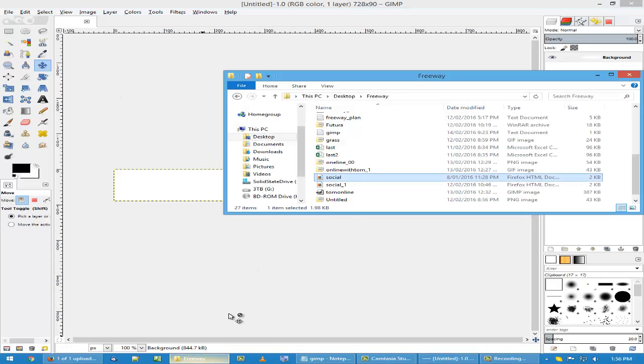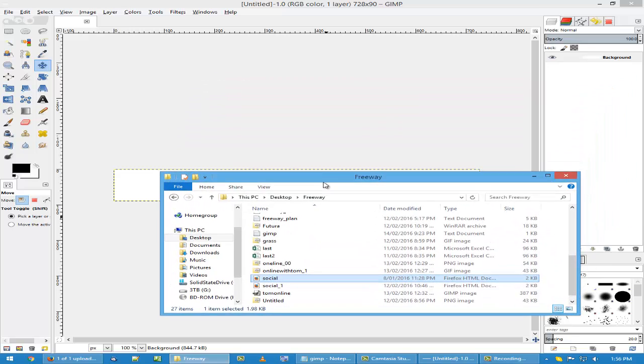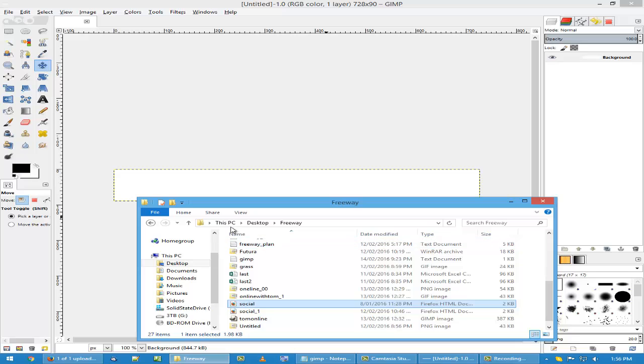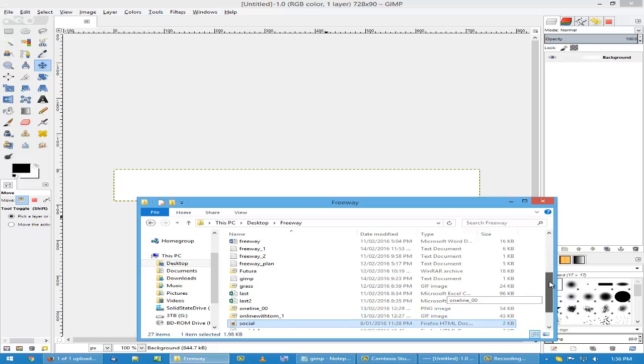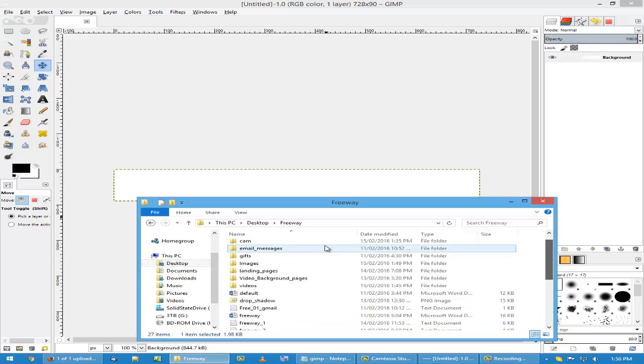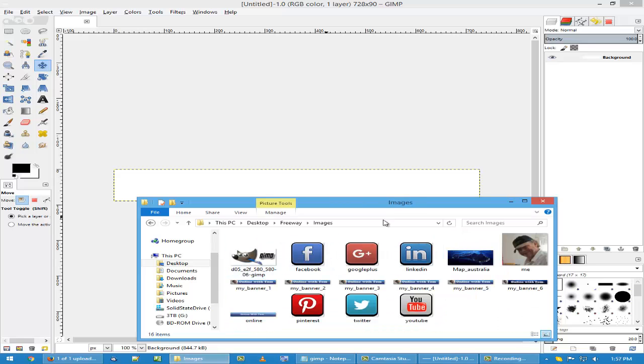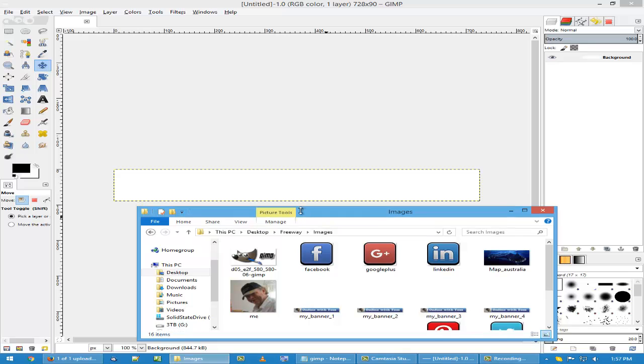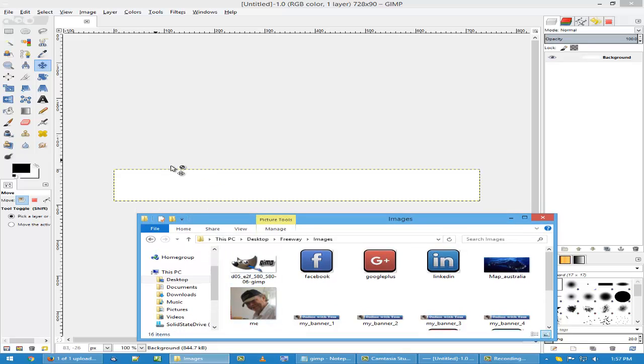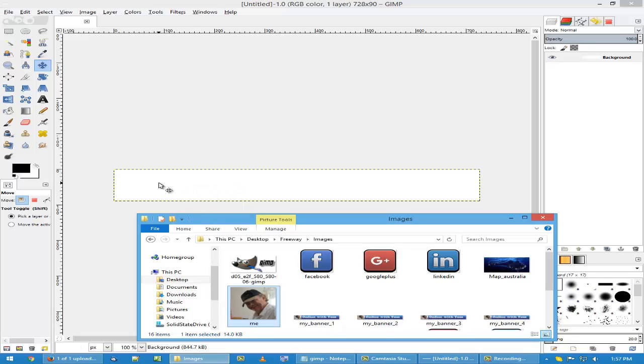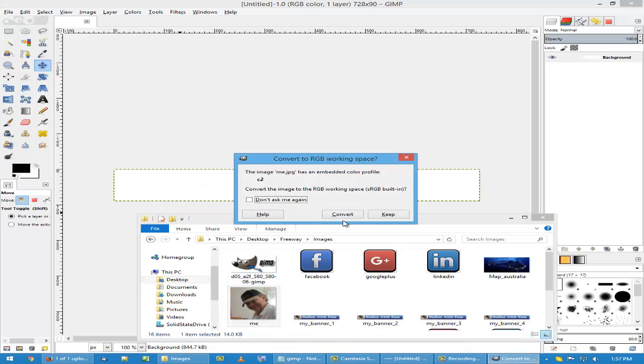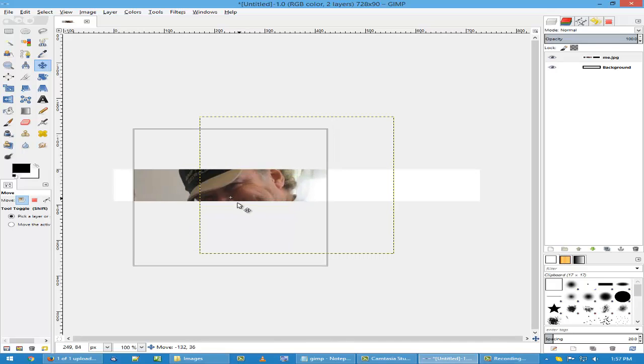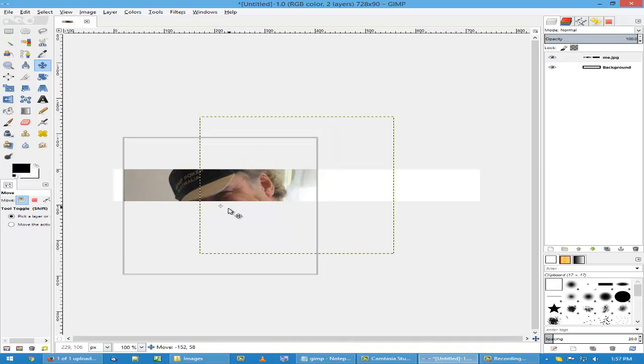So we've got some pictures that I want to use. I go to my images here and I just simply drag the images I want to use on the banner. Click and let's go. Comes up with this message. Click on convert. And you can see the image on the screen.